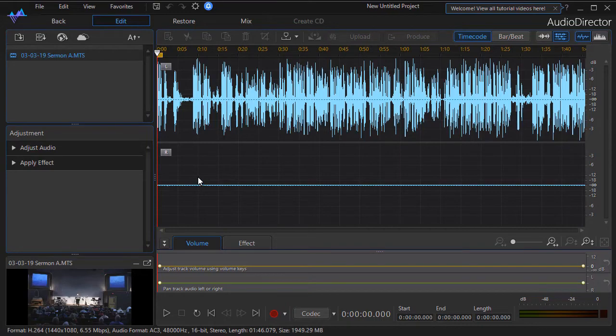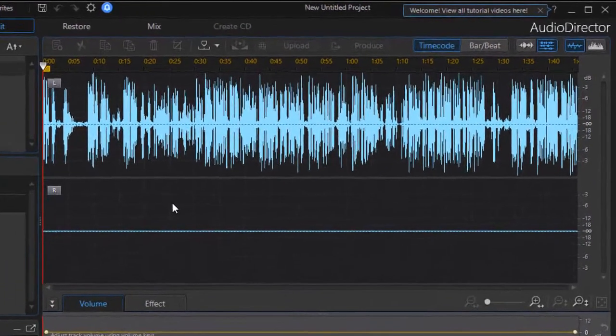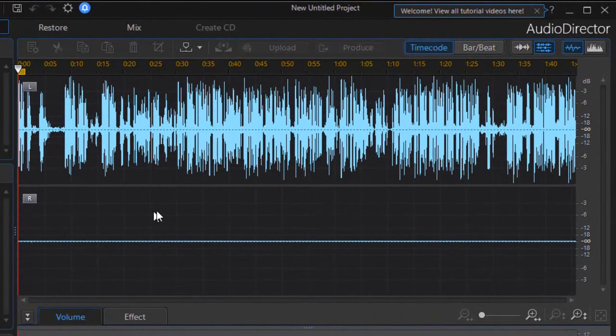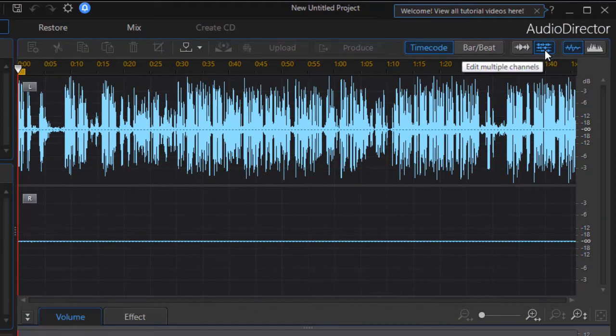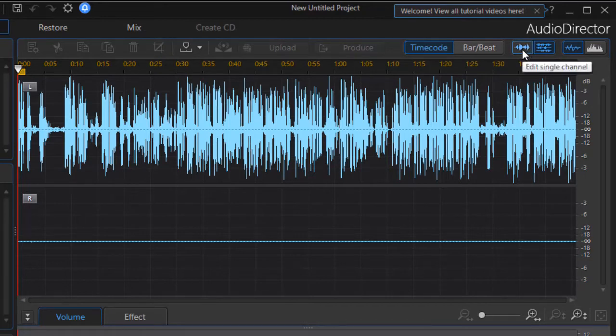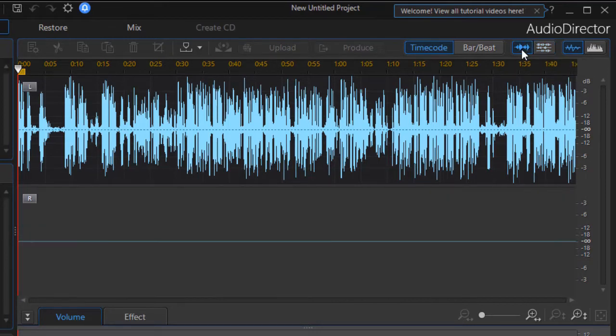Now the easy way to fix the problem is to edit one channel at a time. So I notice I have the multi-channel editing open, that's multiple channels. I'm going to click to the single channel button, which is the fourth button from the right above my waveform.